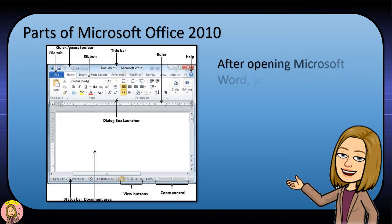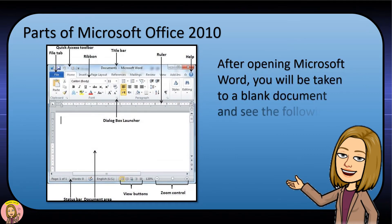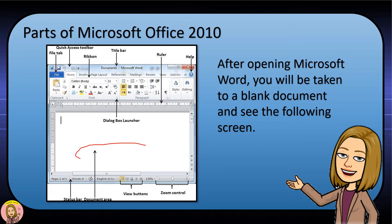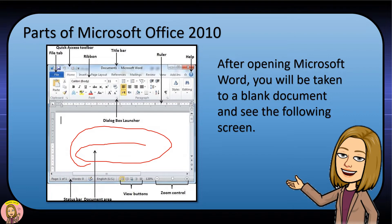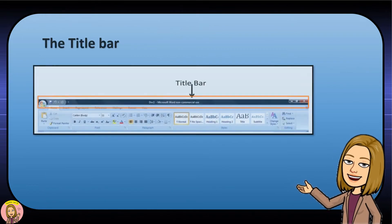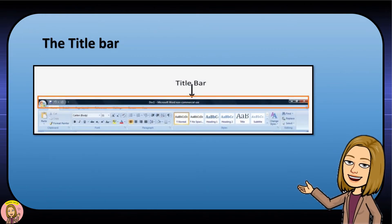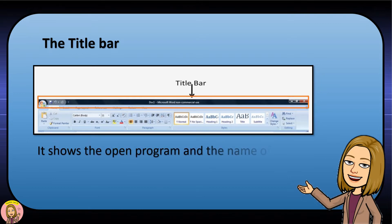Parts of Microsoft Office 2010. After opening Microsoft Word, you will be taken to a blank document and see the following screen. The title bar shows the open program and the name of the open document.